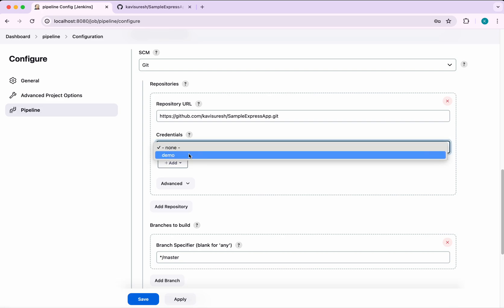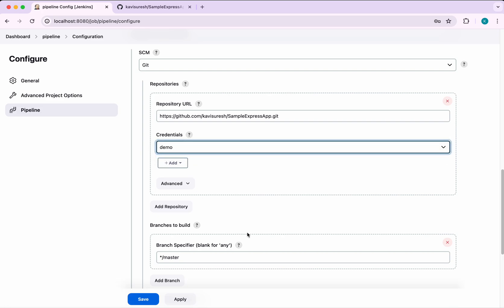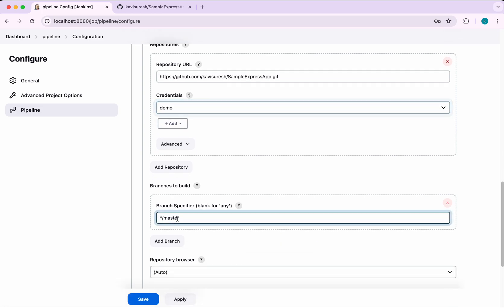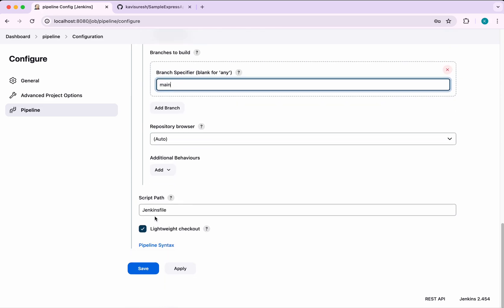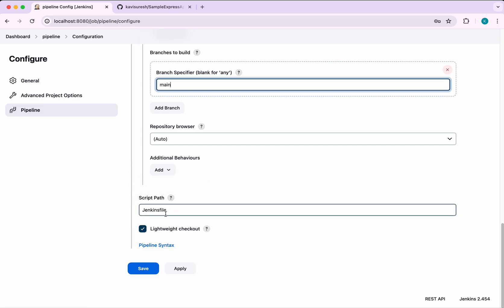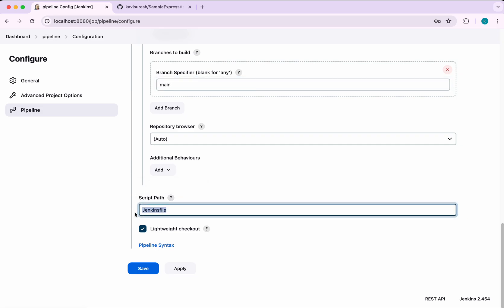Select the newly created credentials. For the branch I am going to specify 'main', so this build will be triggered whenever changes are pushed to the main branch. The script path will be the Jenkinsfile.